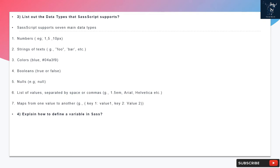and maps from one value to another (e.g., key1: value1, key2: value2).